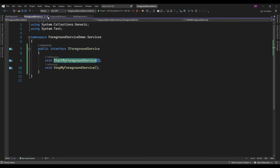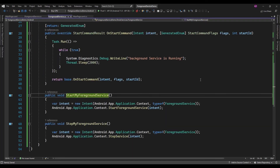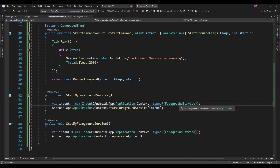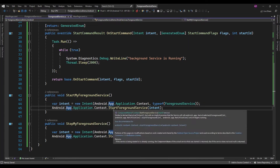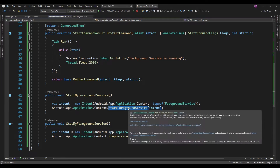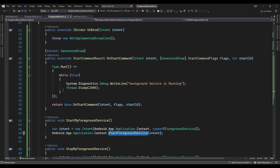In the platform-specific project, this will create one intent of type ForegroundService, and it is going to call StartForegroundService, which will invoke this stuff.